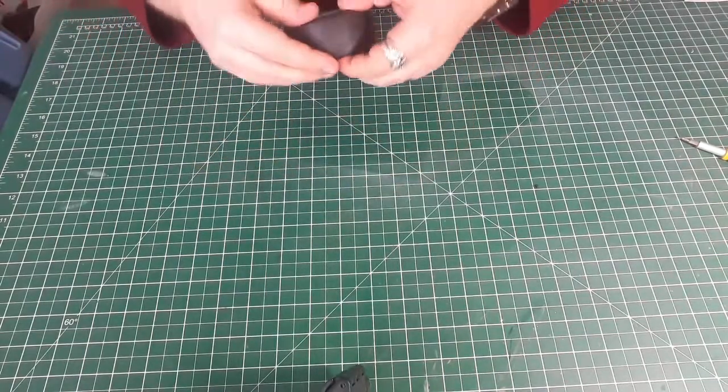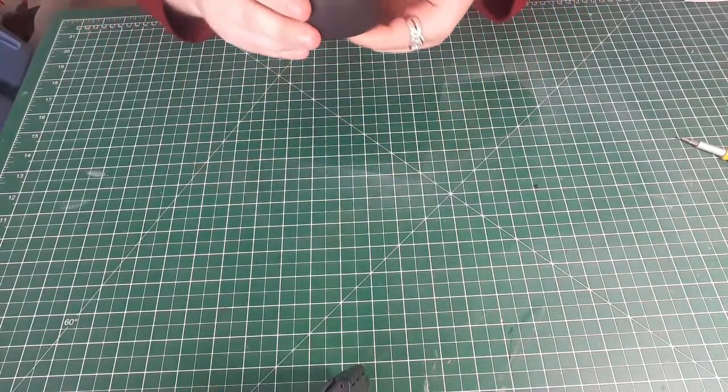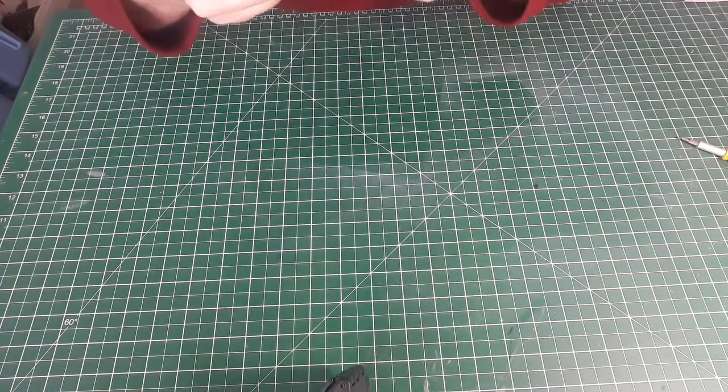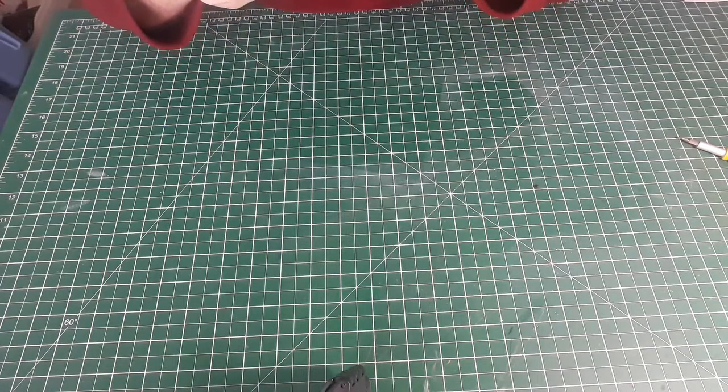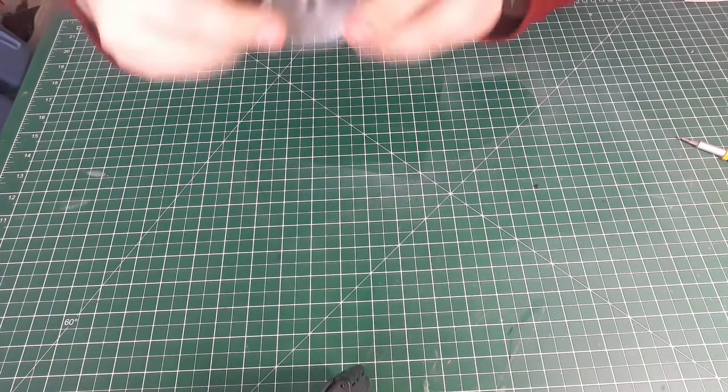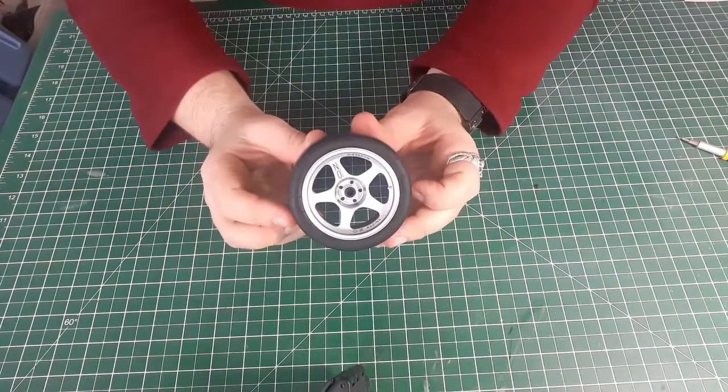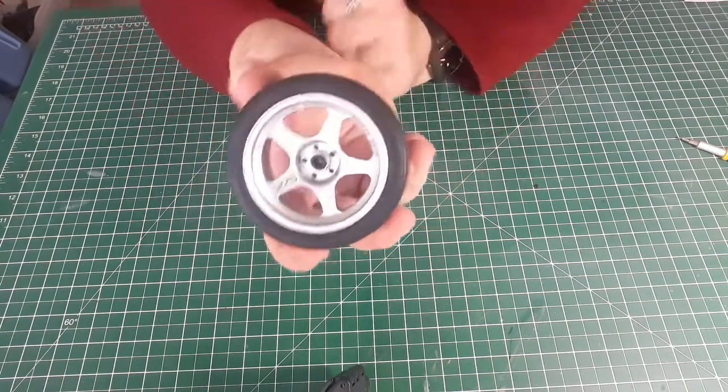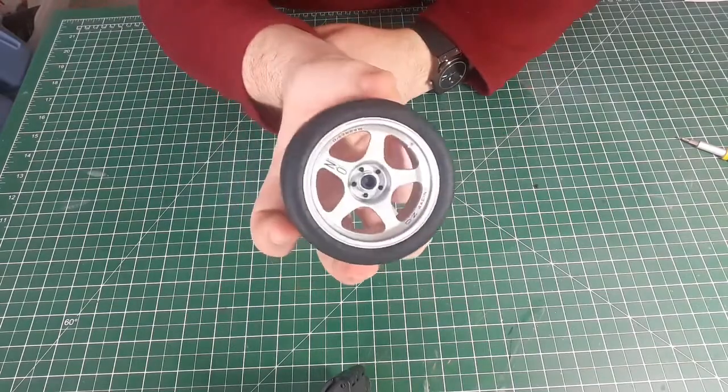And then, so long as the rim is all attached there. Yeah, that's fine. So that is the first wheel all done.